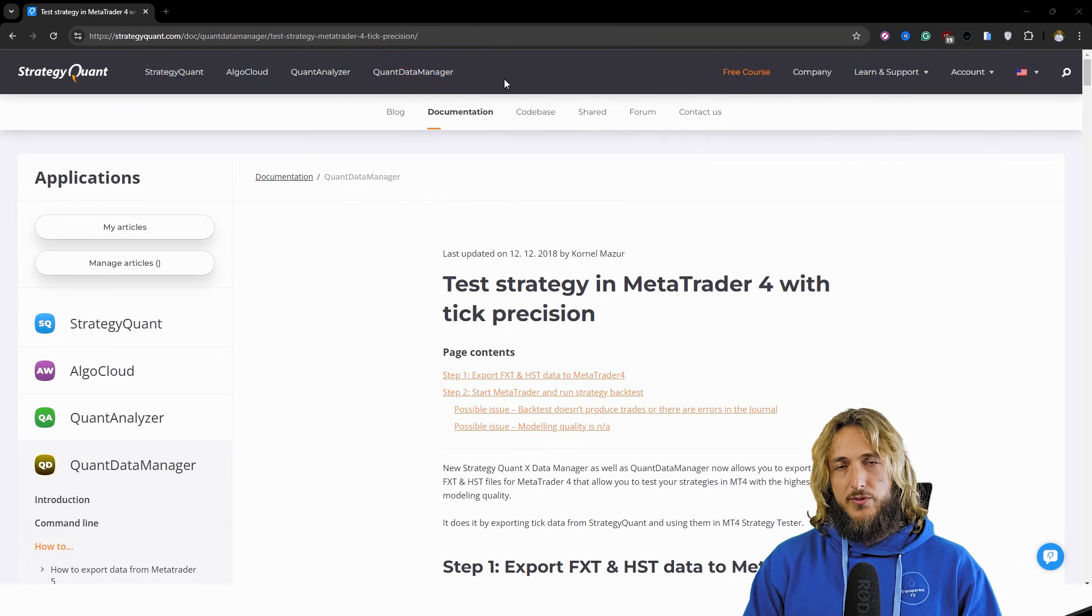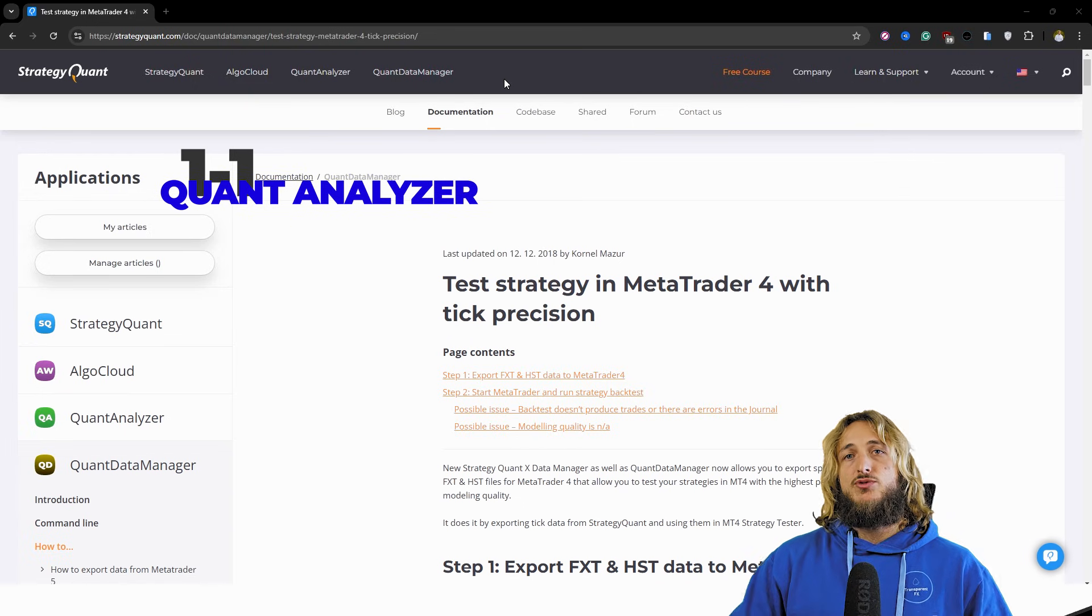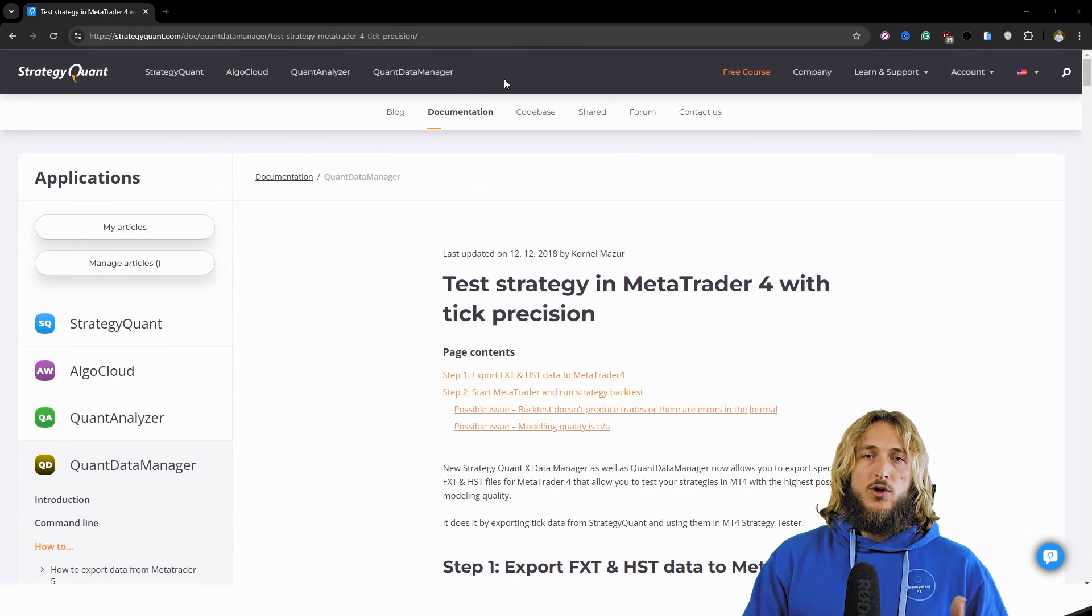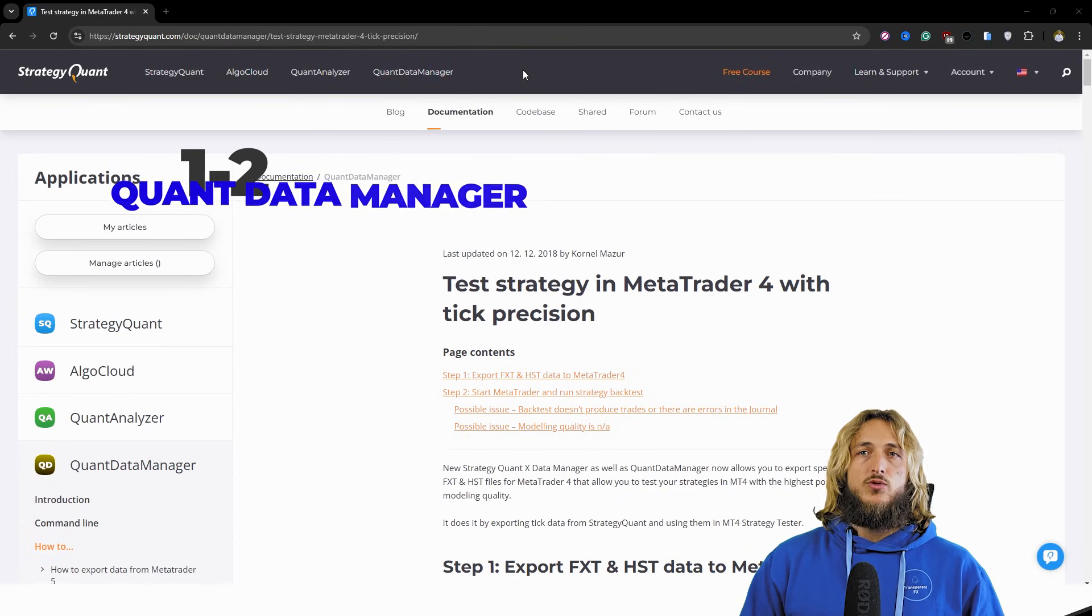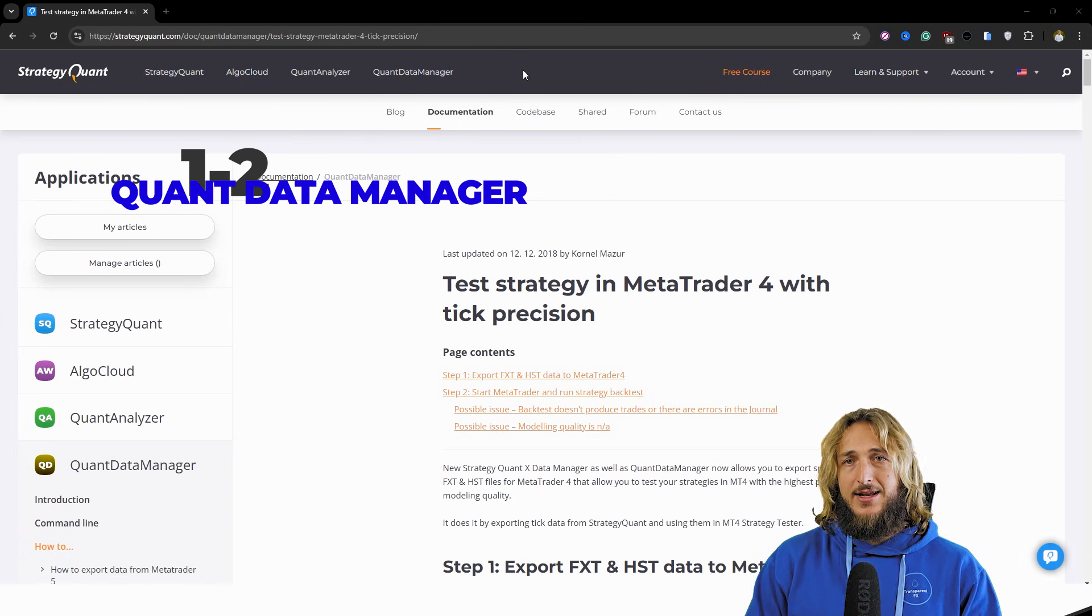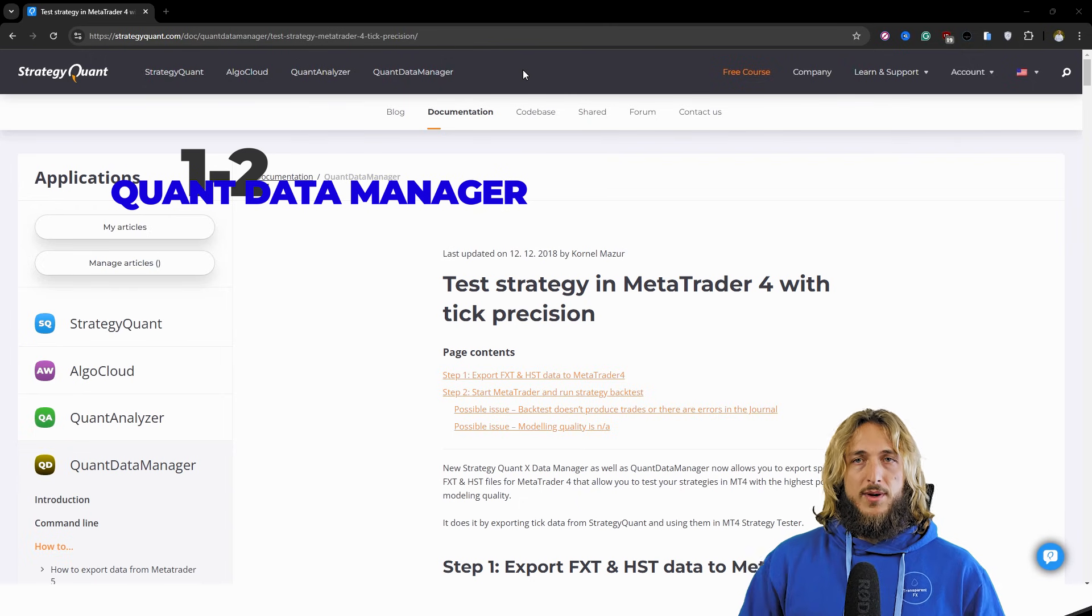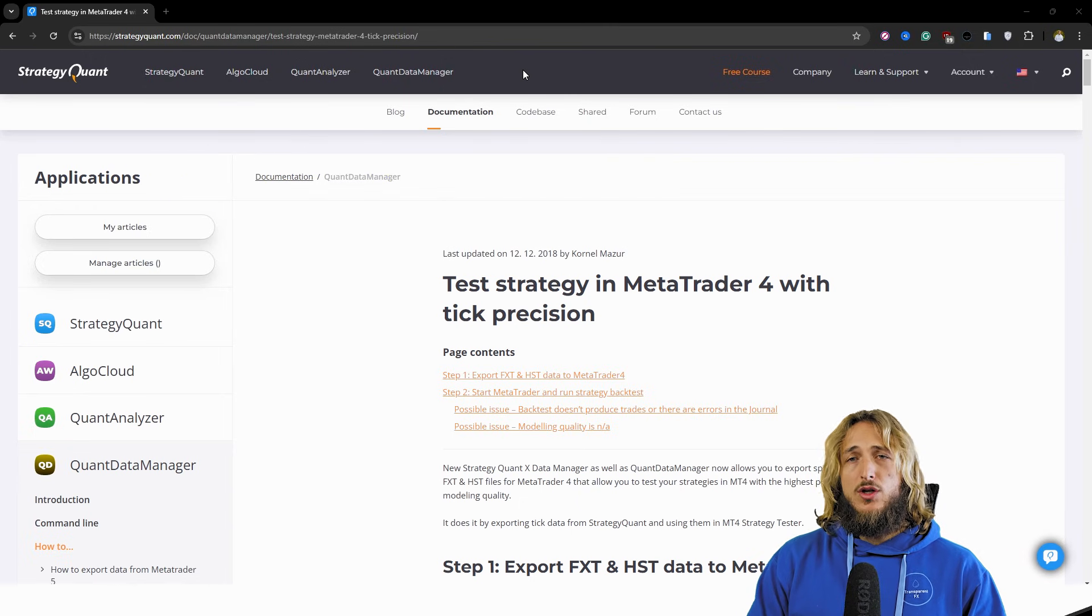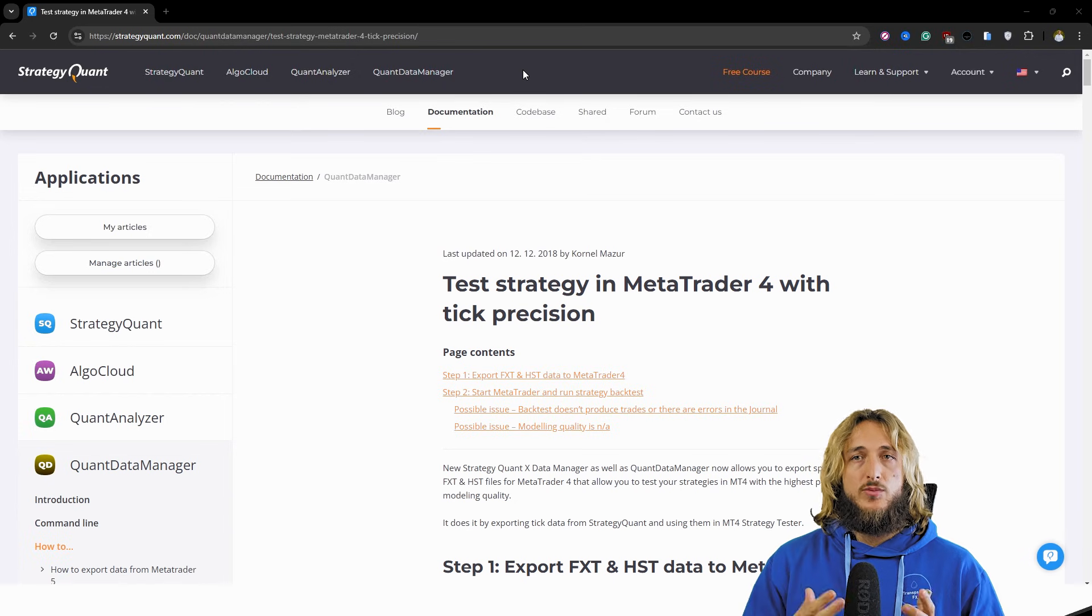The Quant Analyzer to build portfolios of strategies and really dig into the numbers when it comes to developing my own trading strategies. And the Quant Data Manager, which is the focus of this video, is the tool that I use when it comes to downloading high quality historical data, exporting it to my MetaTrader terminal,